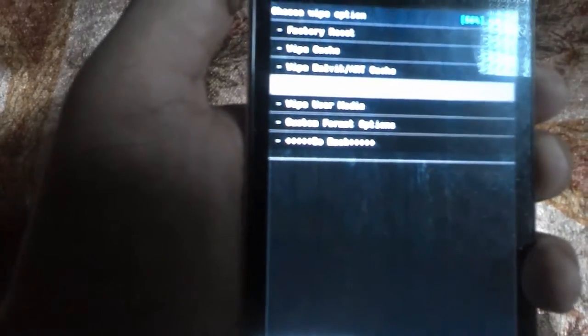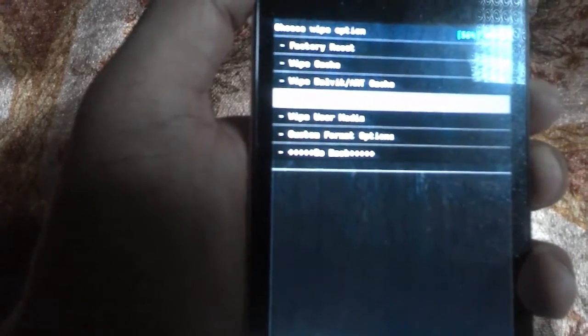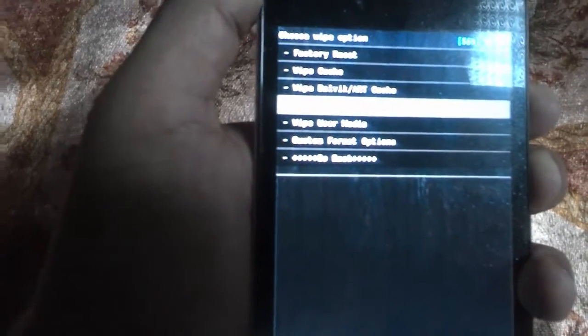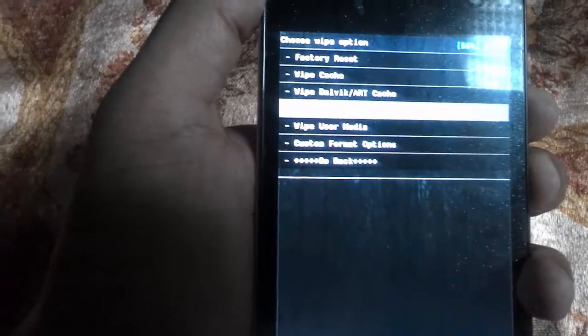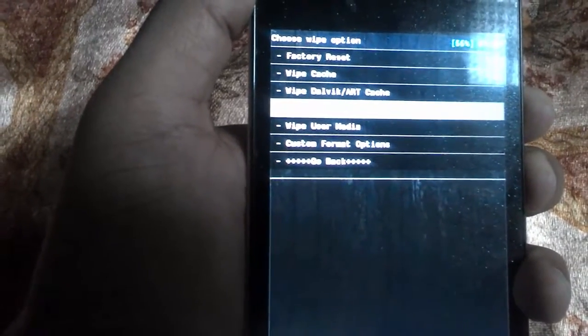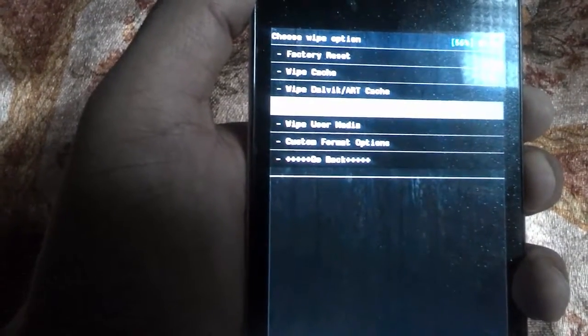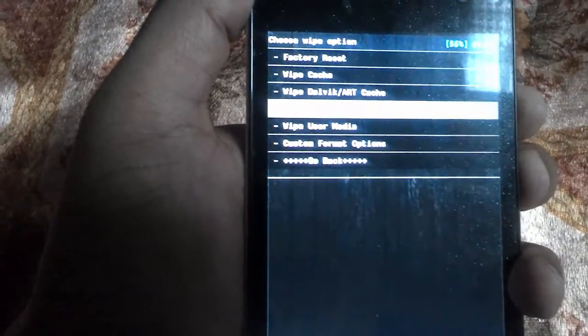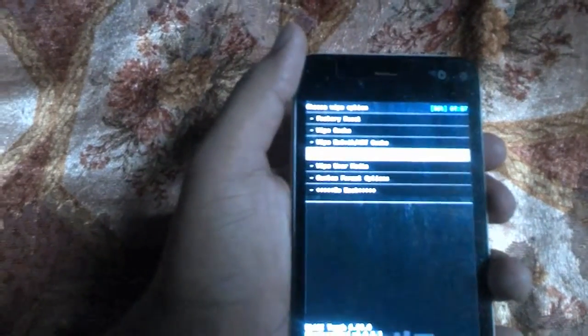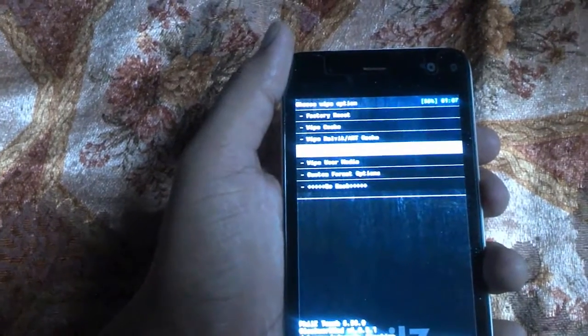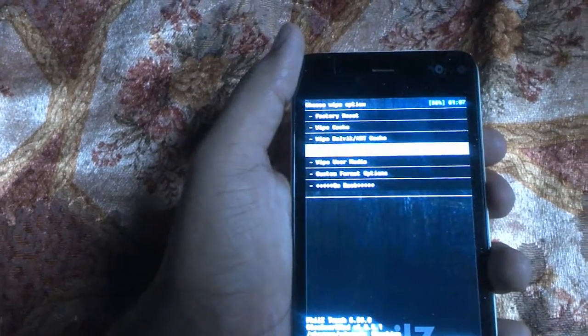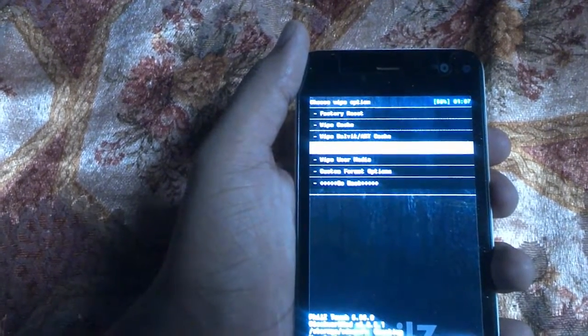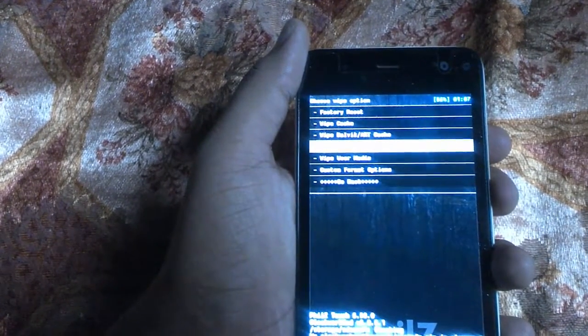This will completely erase all the cache, Dalvik cache, data, and Android secure. It will give a clean install for the new ROM. In CWM and TWRP recovery, you can find wipe cache and Dalvik cache in the advanced option, so you can erase all the caches.